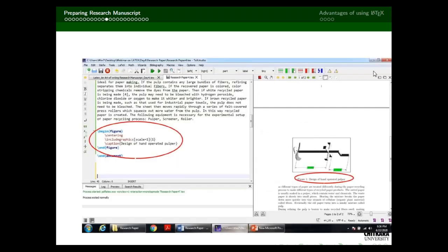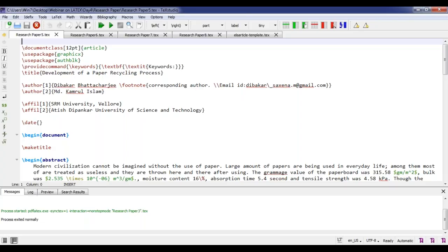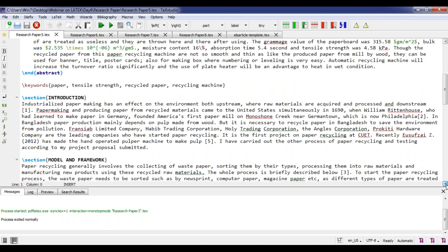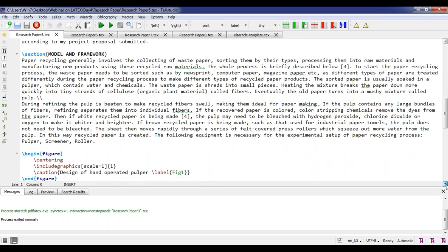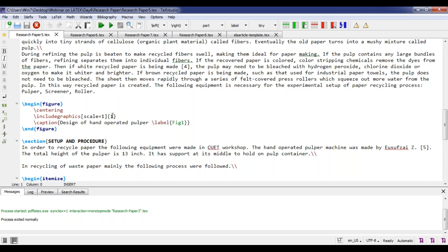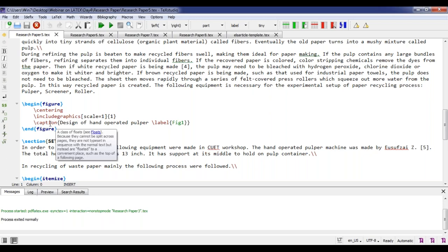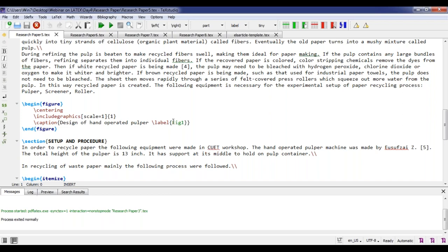Figures are inserted using the begin figure / end figure environment. I've saved the figure in the same folder as my working file, named it 'one', set the scale to one. The caption is written as 'design of hand operated pulver' and I've labeled it as 'fig:one'. Whenever I call this figure in the text, I call it by its label name.